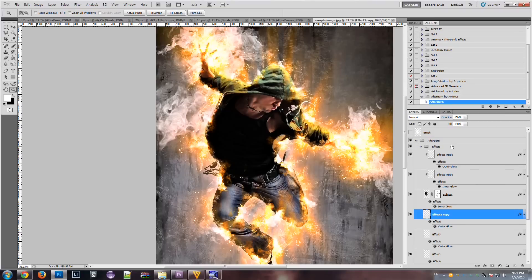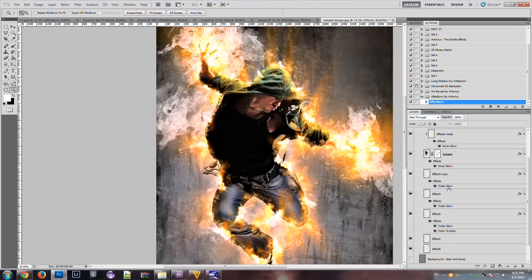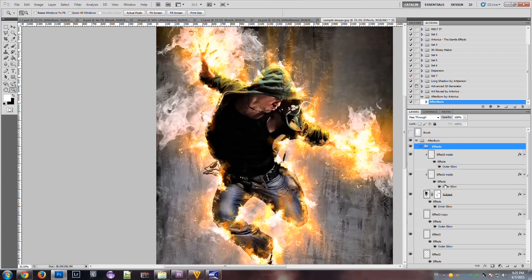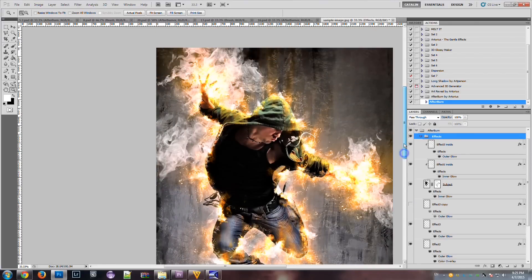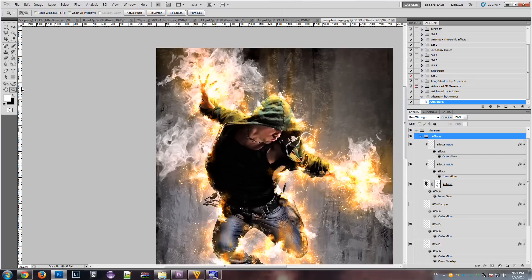So, basically, this is how the action works and the results. It produces very good quality flames.